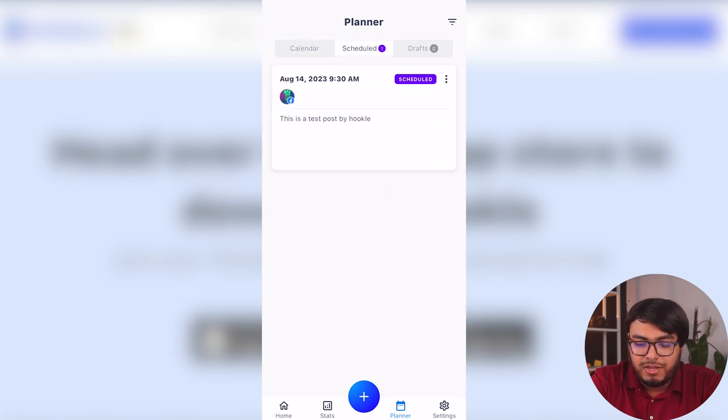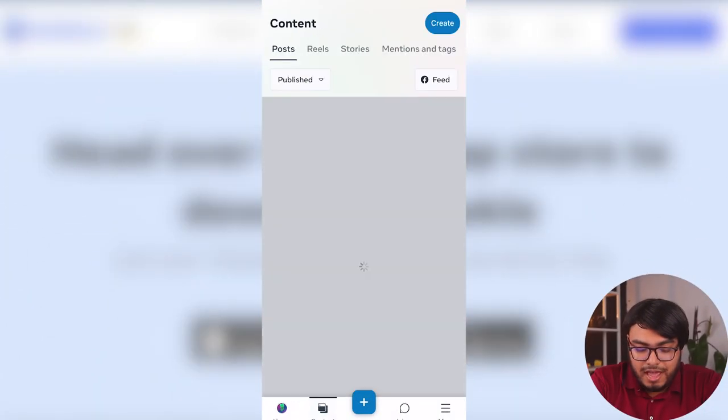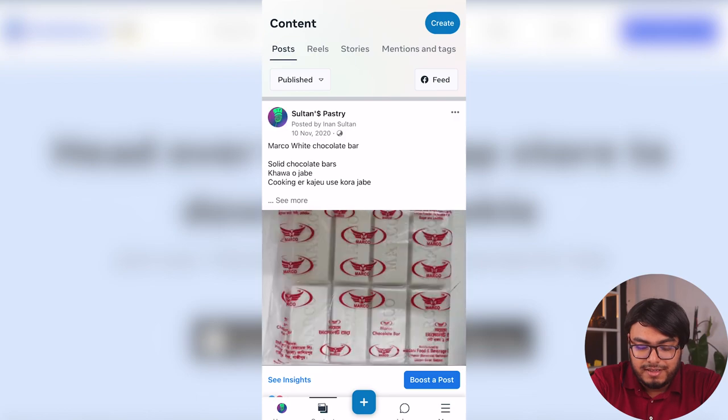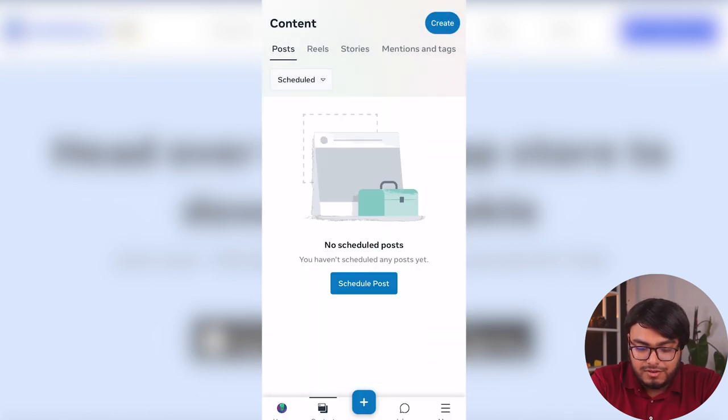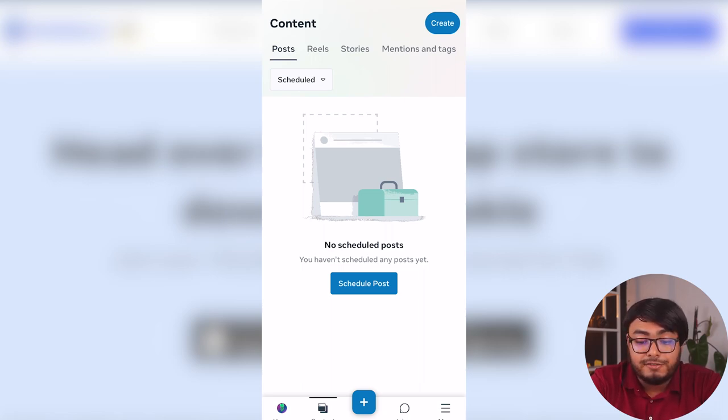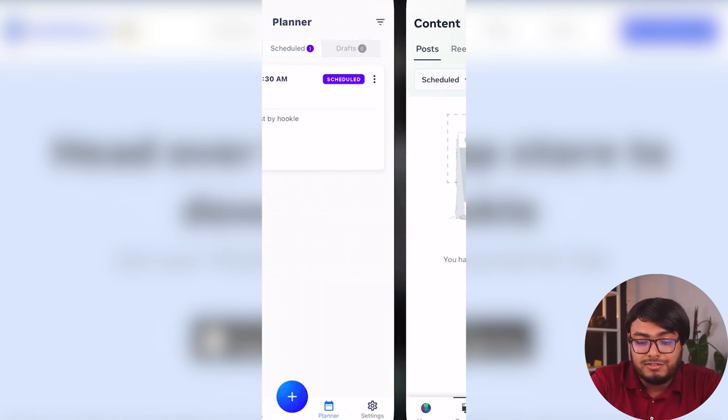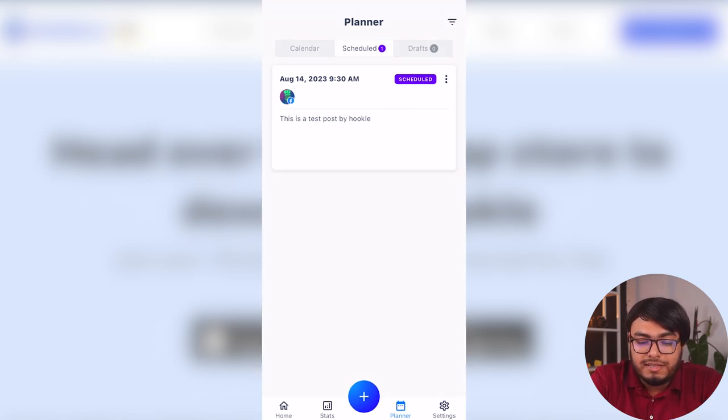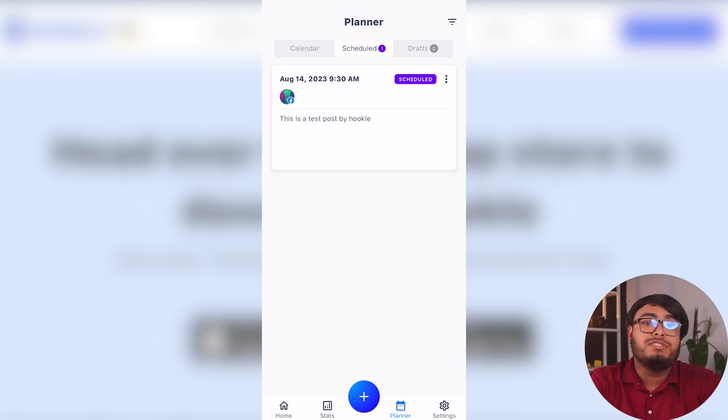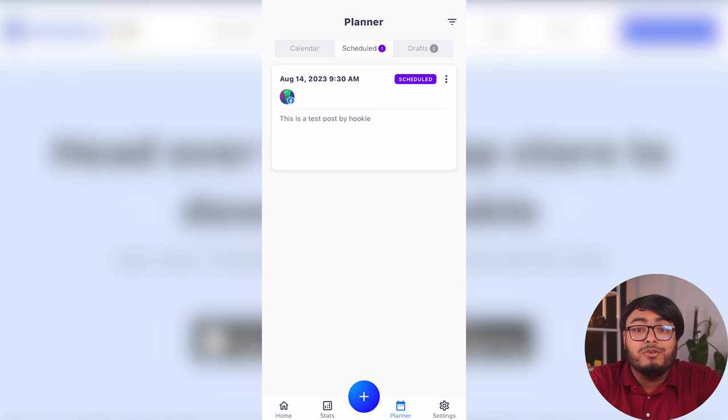And as you can see, the post has been scheduled right here. And we can see all of them. And here we have the scheduled post. Now, let me go ahead quickly and see if it has been scheduled through the Facebook application or not. So here we have the meta business suite and now we are going to check out our content. So published and here are the scheduled contents. As you can see, no scheduled posts here. So the post that we scheduled is only in hookle application, not in our Facebook application.